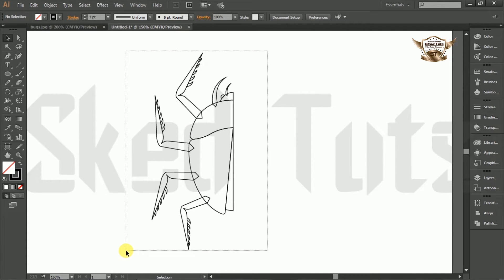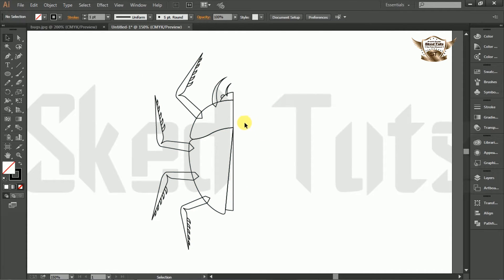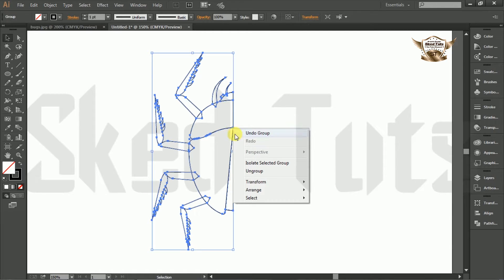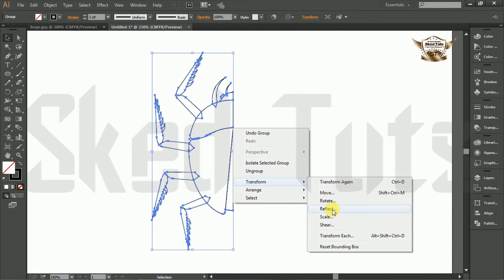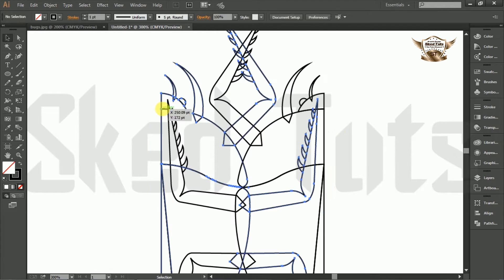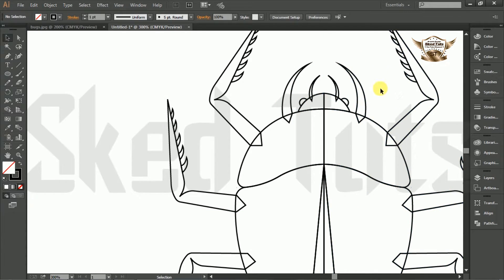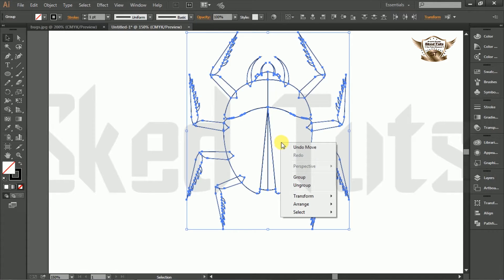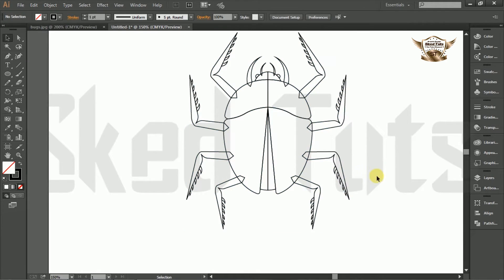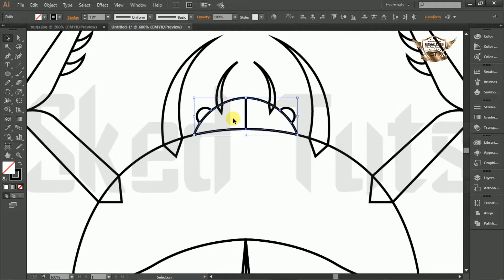Now select all shapes together, right click and make a group. Again right click on the shape, select transform, then reflect. Check preview and check vertically, then click copy. Move the copied shape and place it in the right place like this. Select all shapes together, right click and ungroup the shape. Again select the following shapes, select the shape builder tool and make the shape like this. Repeat the procedure following my step.